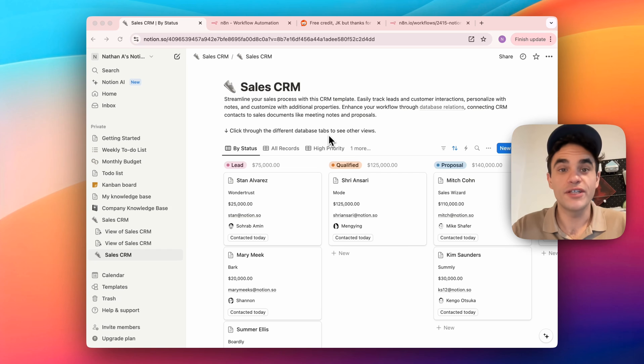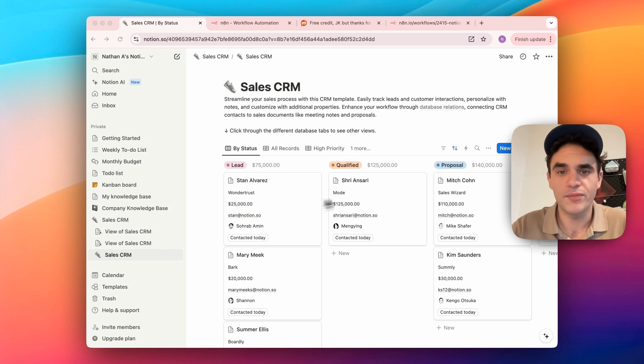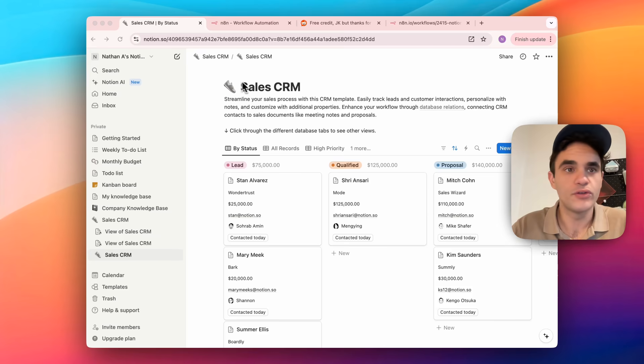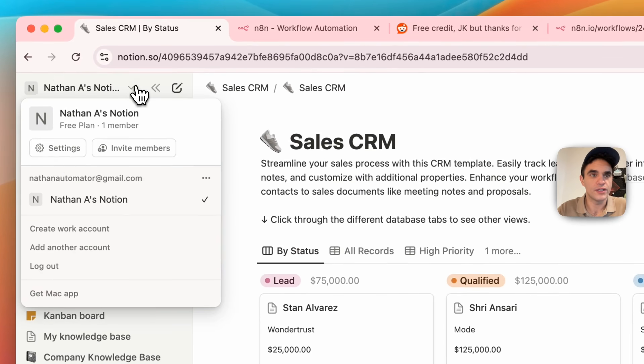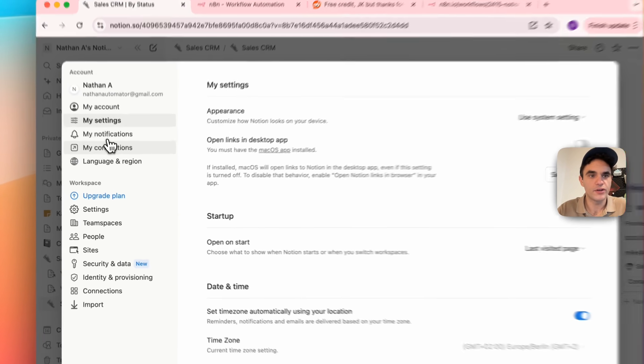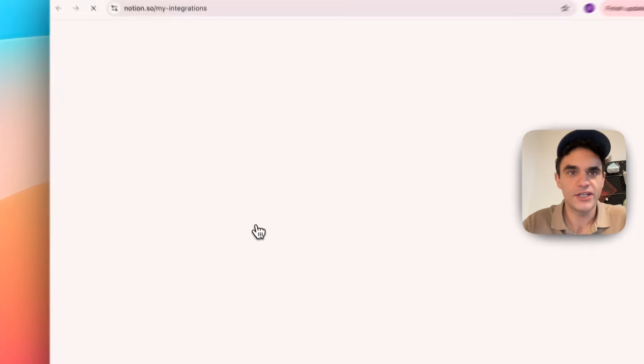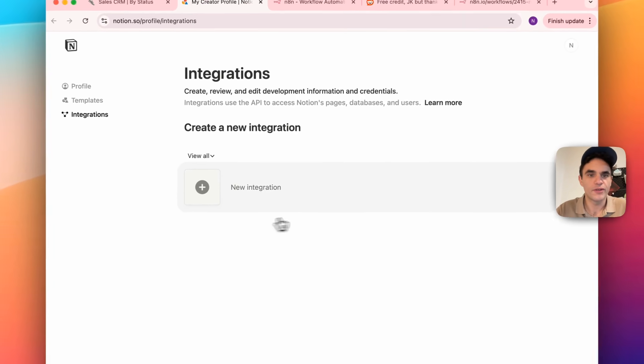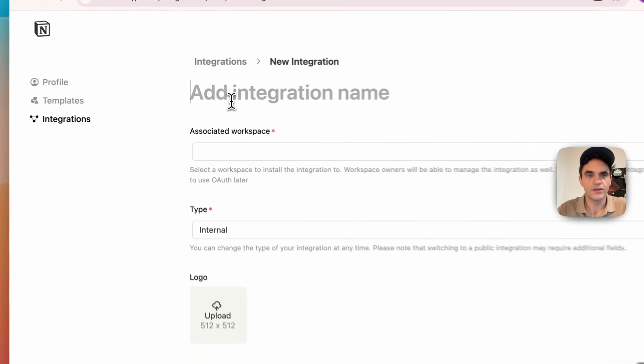The first step to set up is to create a connection in our Notion account, share that with our database, and then import that into N8N. To do that, you're going to want to go into the settings here, and from here, you're going to want to go to My Connections, develop or manage integrations, and we're going to want to create a new integration.